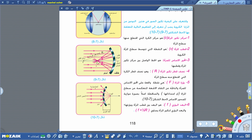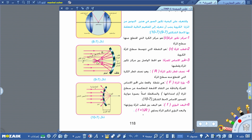البعد البؤري ونرمز له بالرمز f الصغير هو البعد بين قطب المرآة وبؤرتها. والبعد البؤري يساوي نصف نصف قطر التكور، أي: f = R/2، يعني يساوي نصف قطر الجزء الكروي.